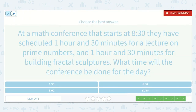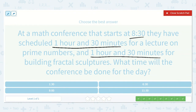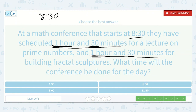At a math conference that starts at 8:30, they have scheduled one hour and 30 minutes for a lecture on prime numbers and one hour and 30 minutes for building fractal sculptures. What time will the conference be done for the day? Adding these times: 30 minutes plus 30 minutes is one hour, plus two more hours — because each session is one hour and 30 minutes — gives a total of three hours. Starting at 8:30 and counting on three hours: 8:30, 9:30, 10:30, 11:30. So it would be 11:30.